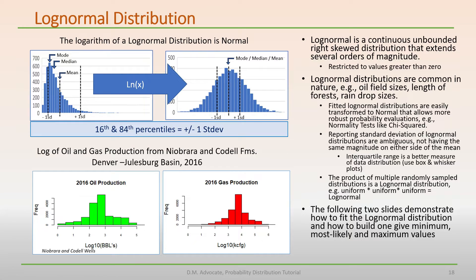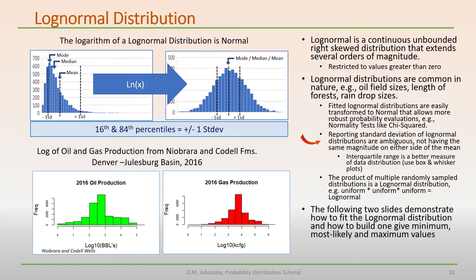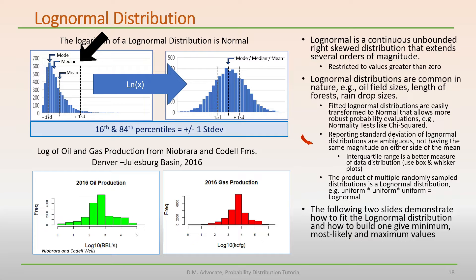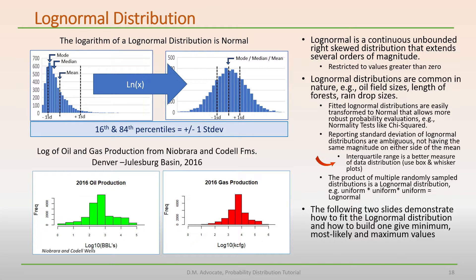A fitted log normal distribution is desirable because it can easily be transformed to normal, which allows more robust probability evaluations, for example, normality tests like the chi-squared. Reporting standard deviation of a log normal distribution is ambiguous because standard deviations don't have the same magnitude on either side of the mean, as illustrated in the upper figure. The interquartile range is a better measure of the data distribution for the log normal distribution, as we will see in the following slides and in the live Excel demonstration.